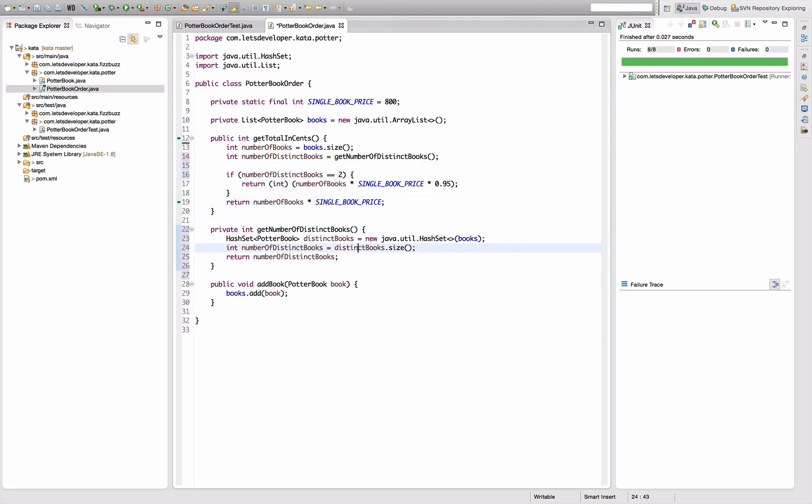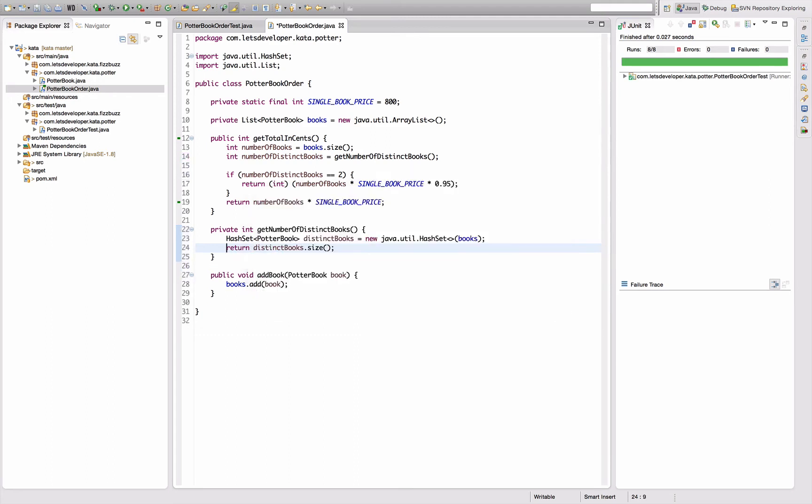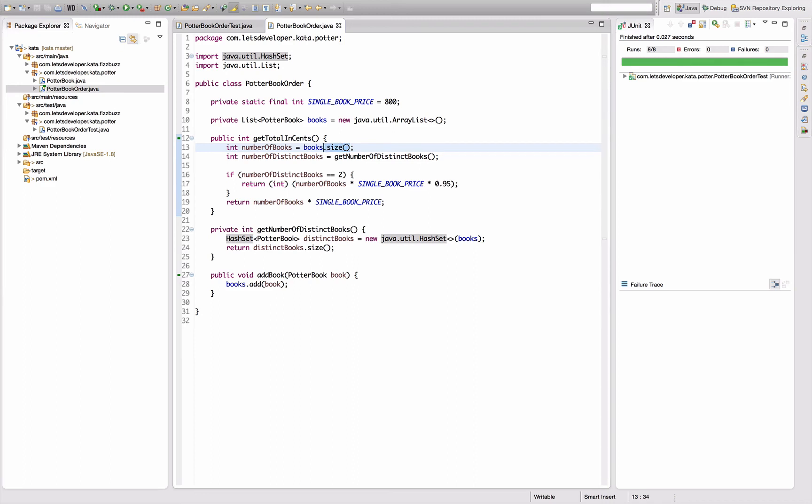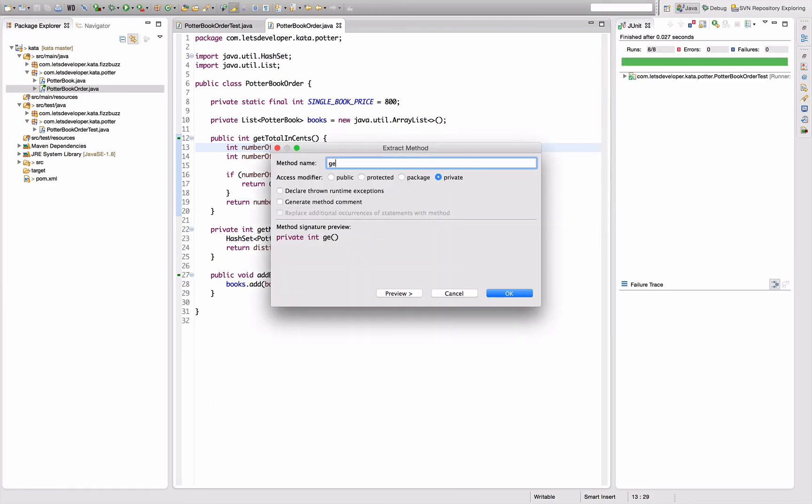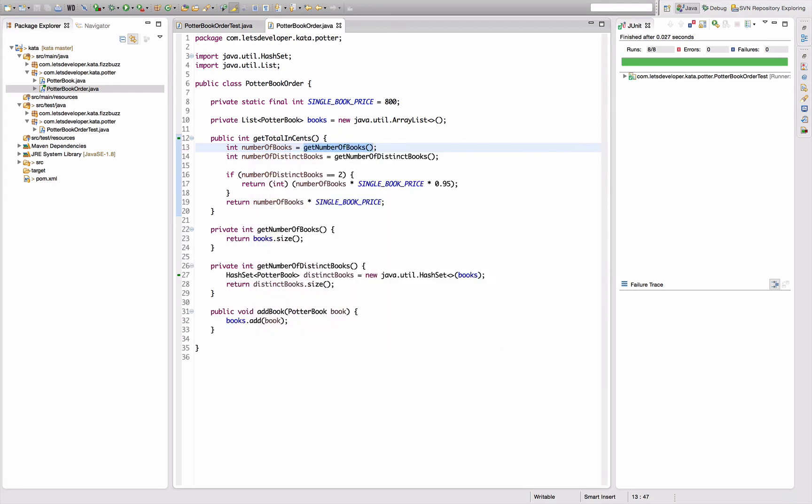Yeah, okay, fine with me. Number of books. Actually let's streamline this. Let's say get number of books, get number of distinct books, get number of distinct books, and then do my computation based on that. Everything's still working.